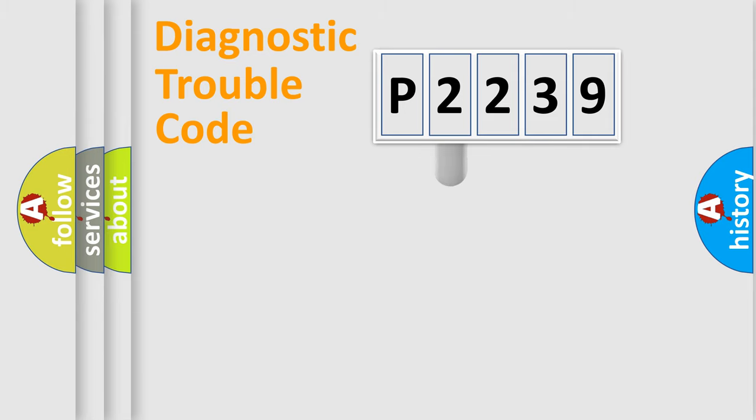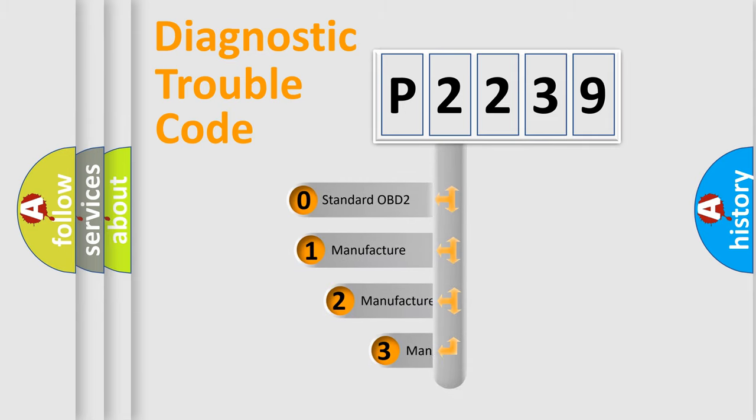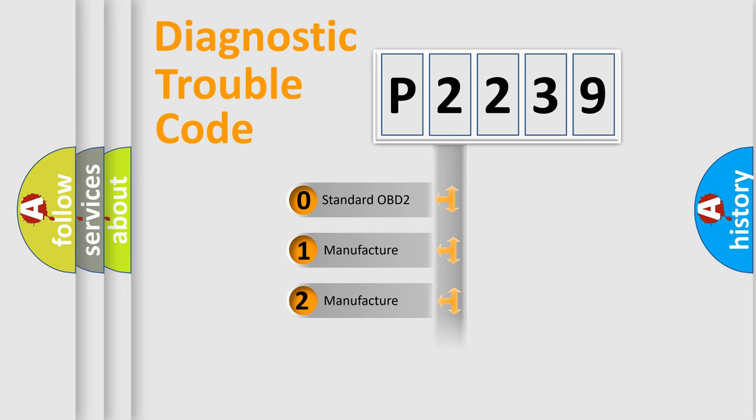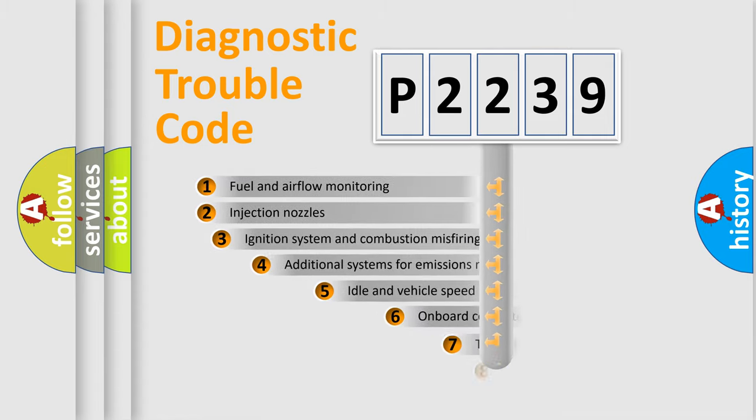This distribution is defined in the first character code. If the second character is expressed as zero, it is a standardized error. In the case of numbers 1, 2, or 3, it is a more specific expression of the car-specific error.